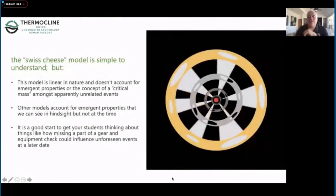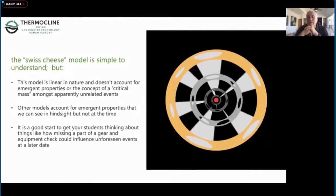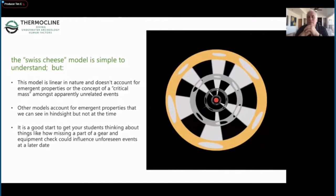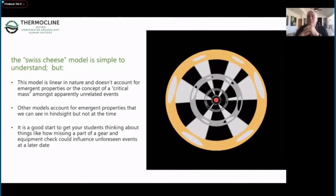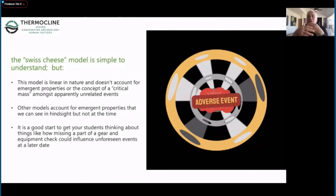The Swiss cheese model is a little simplistic because it's a very linear approach and doesn't account for unexpected emergent properties. There's a model where we don't know all the emergent things that could happen - it's just a question of time before a critical mass overwhelms the diver. These are good things to get students thinking about: missing a piece of gear during an equipment check or not tucking your light cord away before a gas switch - how could that affect you later on? It's our job to help them look into the future.